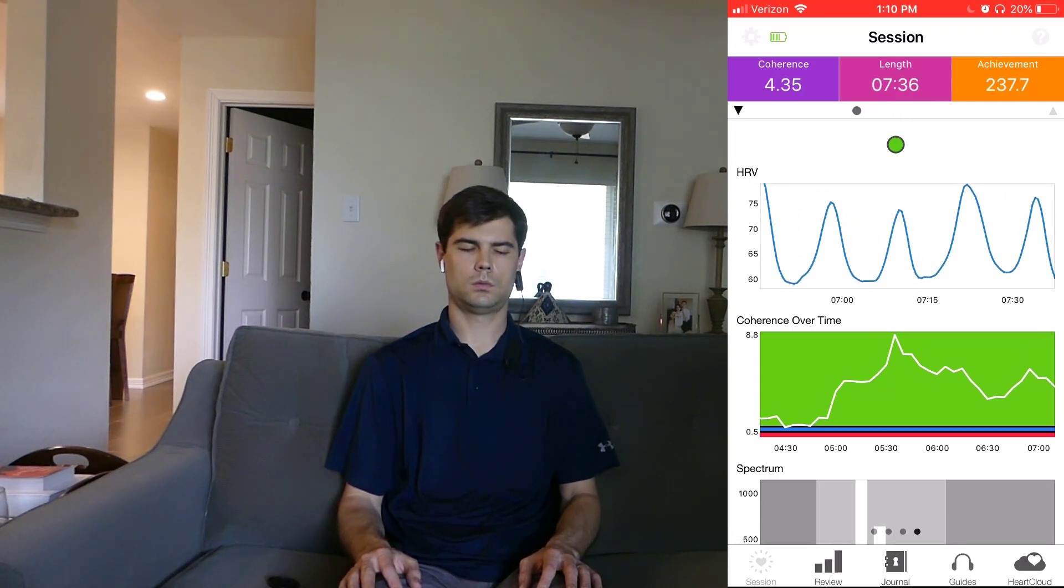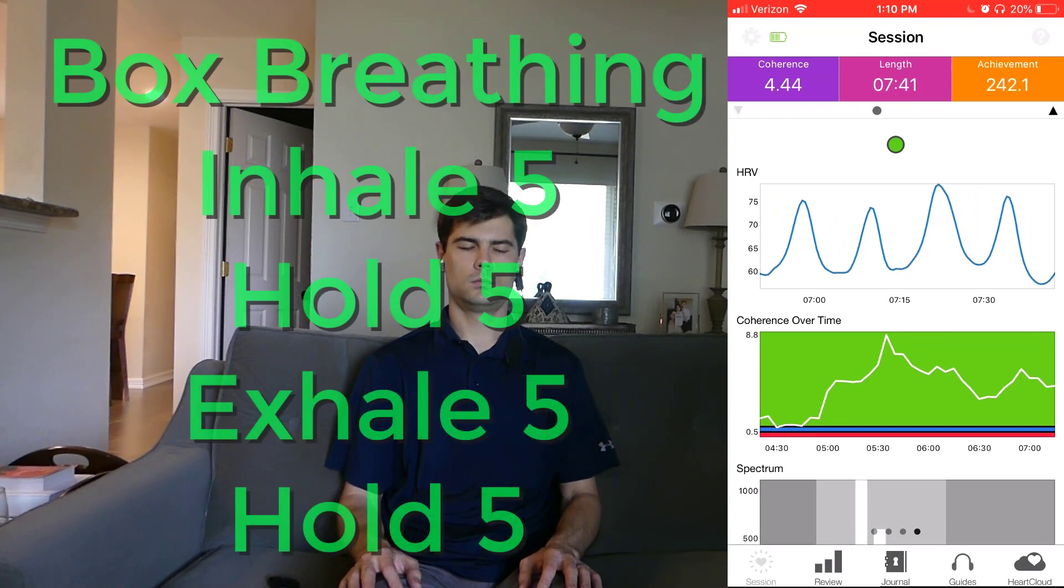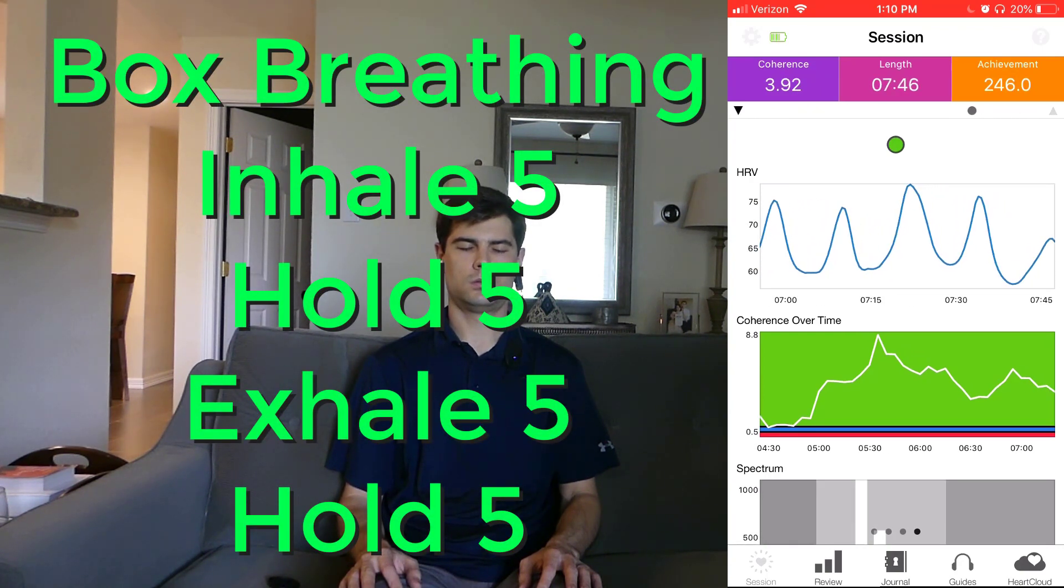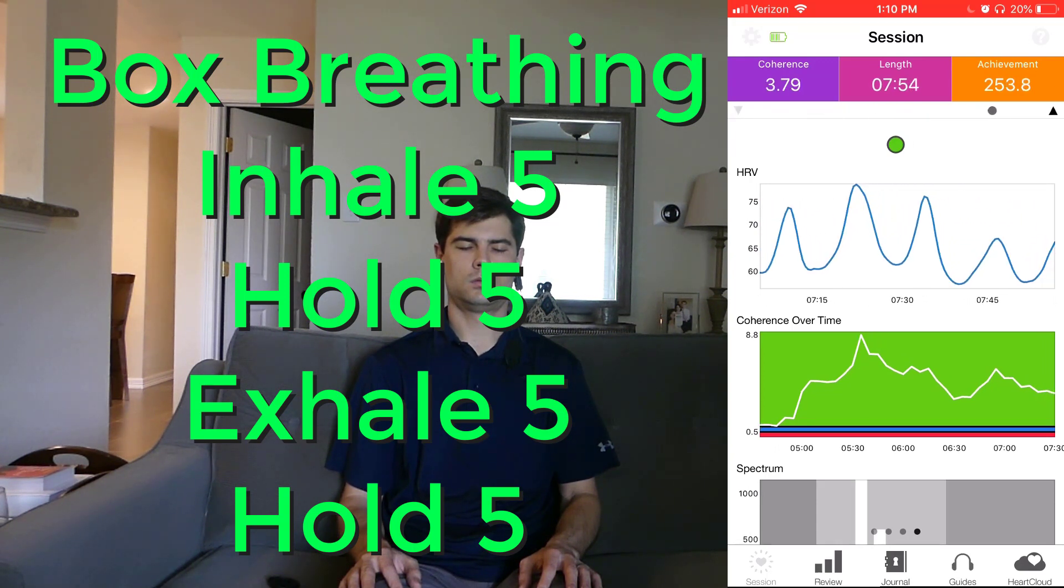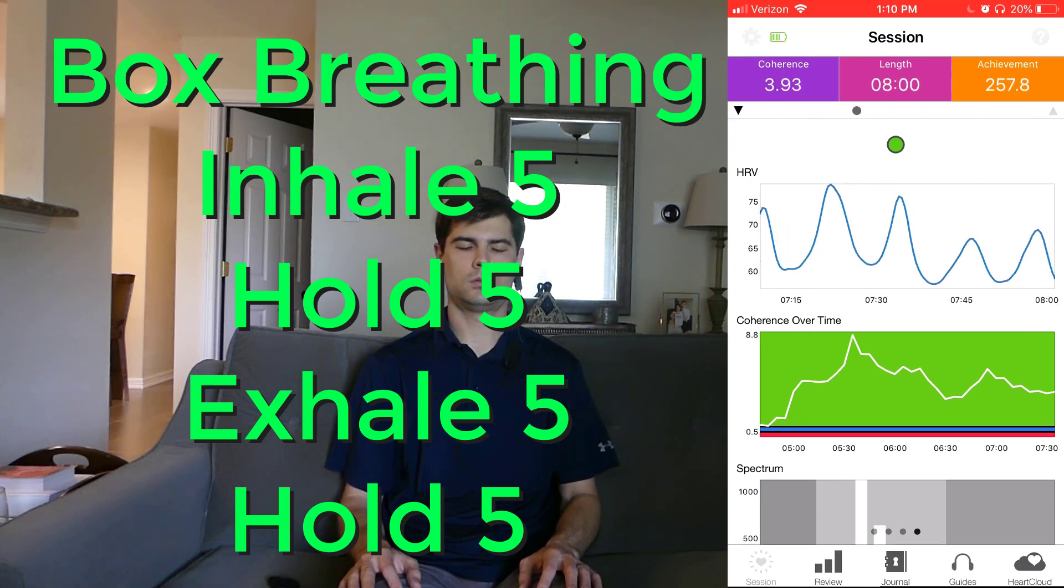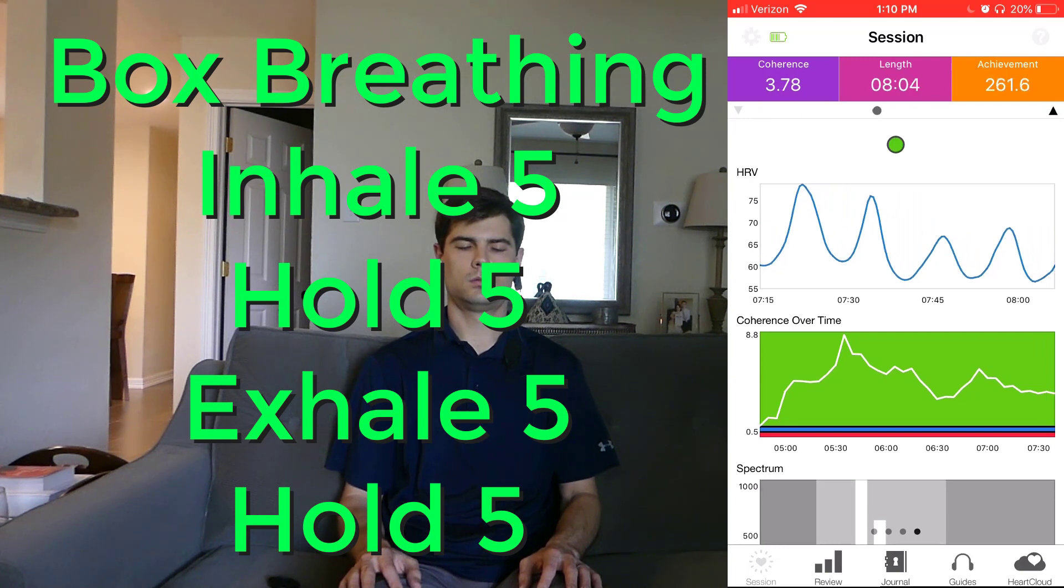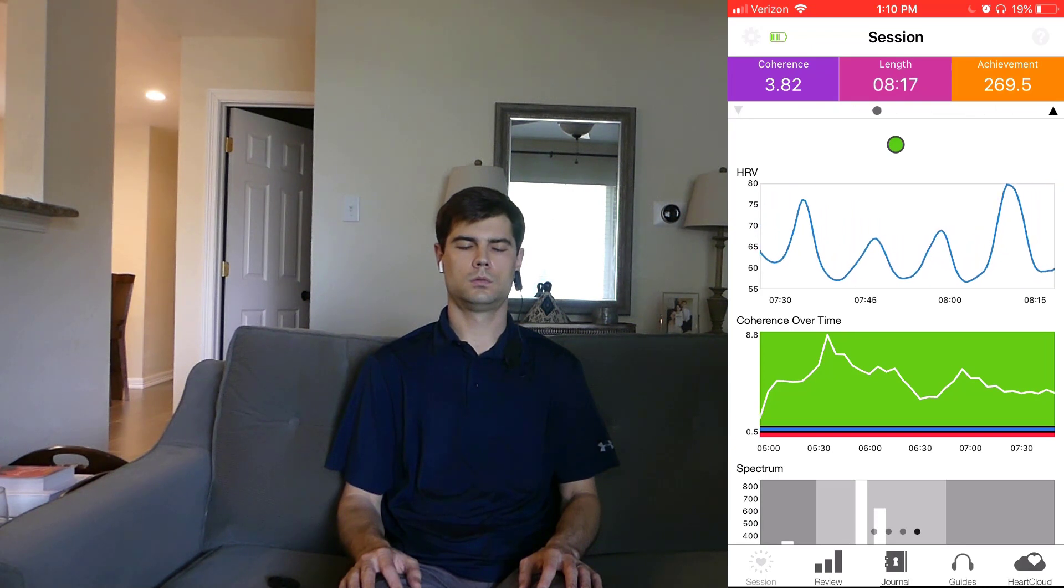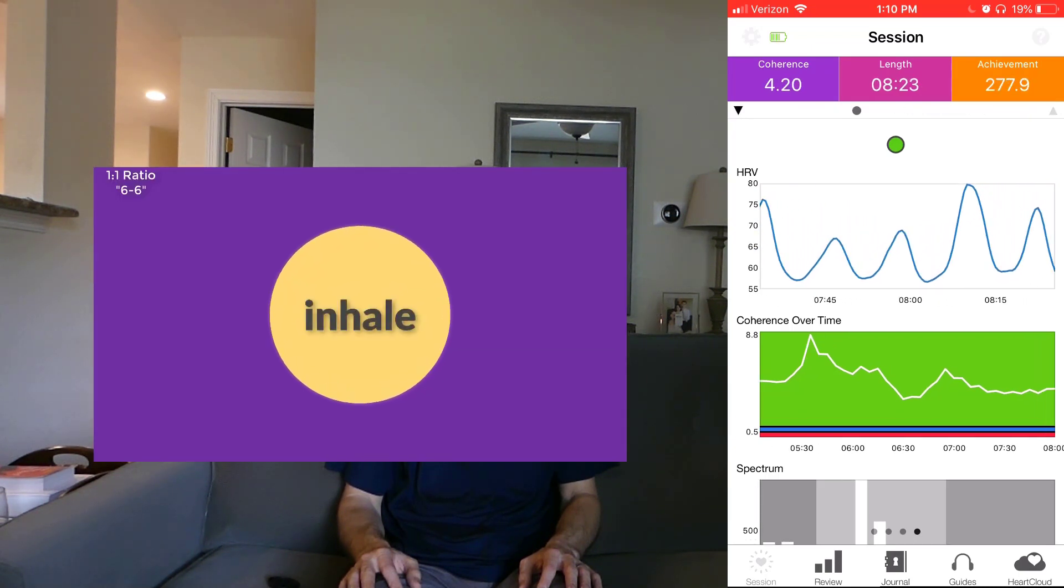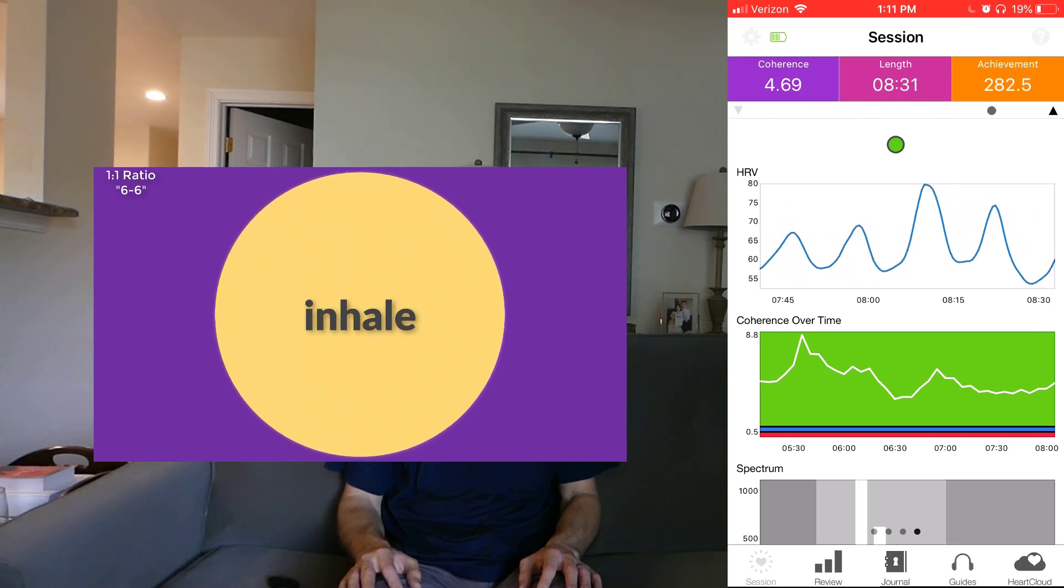The way you do box breathing is you inhale for five seconds, you hold for five seconds, you exhale for five seconds, and then you hold again for five seconds. The way I maintain this steady rhythm of five-five-five-five is with this guided breathing exercise that I created that uses sound to guide your breathing. It uses the sound of water flowing back and forth to guide your exhales and your inhales.